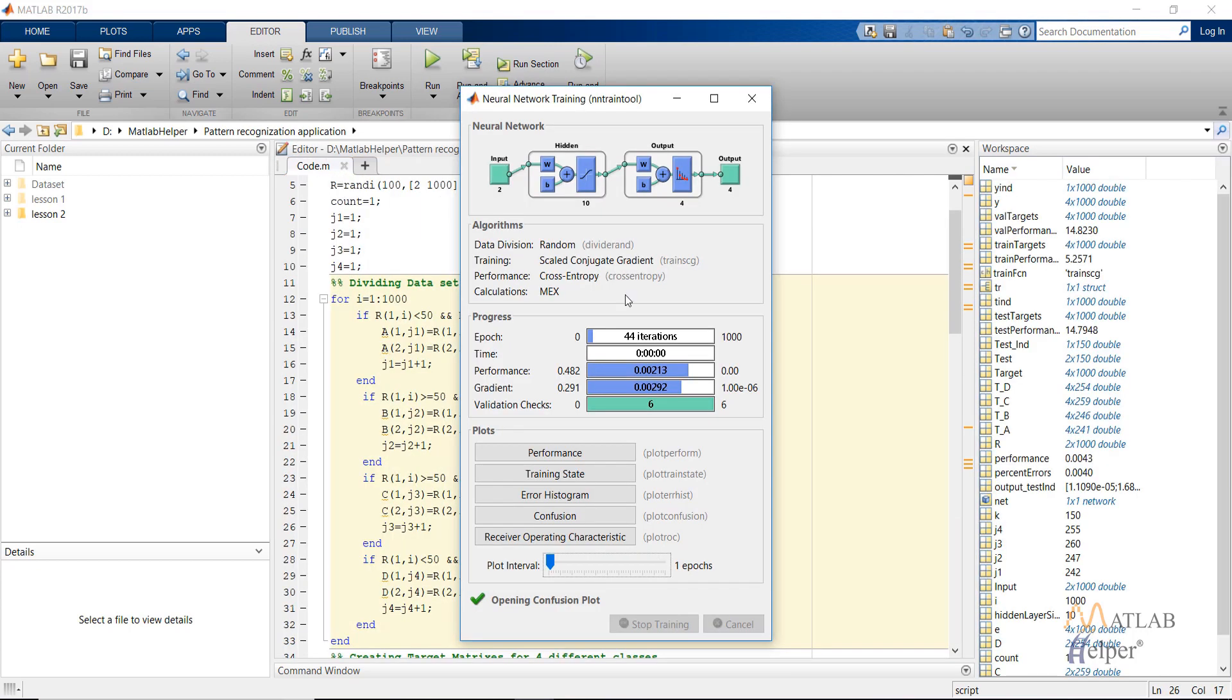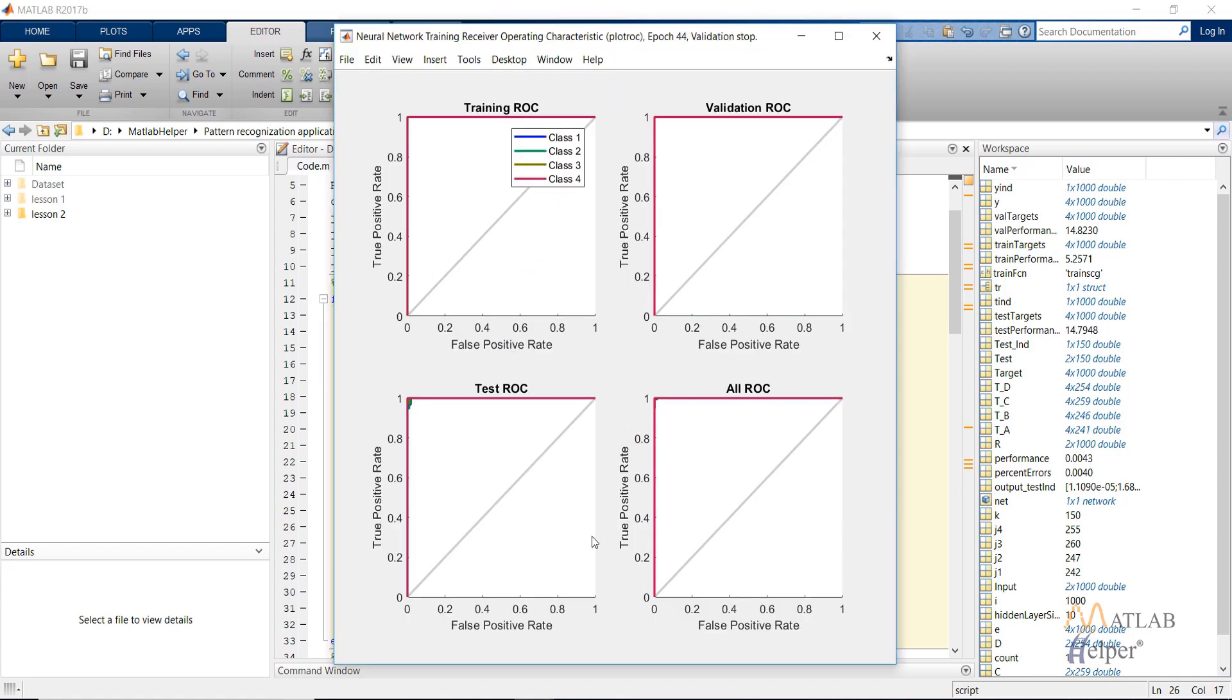So after the training is complete, the window will look like this. I have already discussed all these parameters. So let's look at the receiver operating characteristic. Since the graph follows the left hand side and the area under it is nearly maximum, that is one, it means the network is trained good and the classification accuracy is also high.